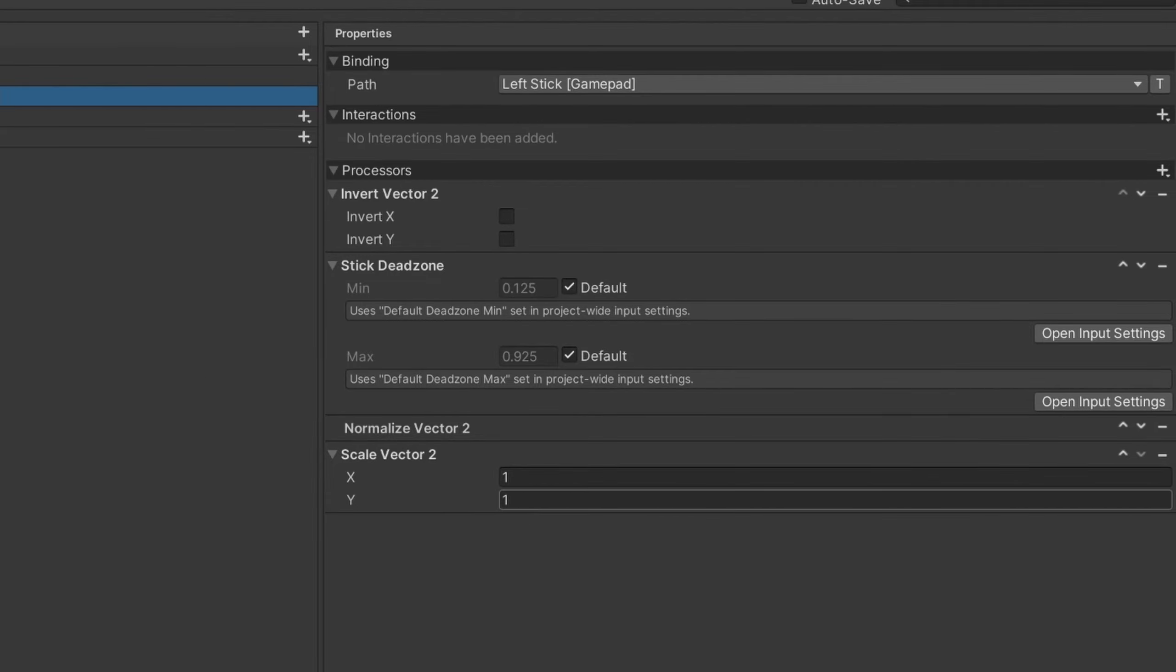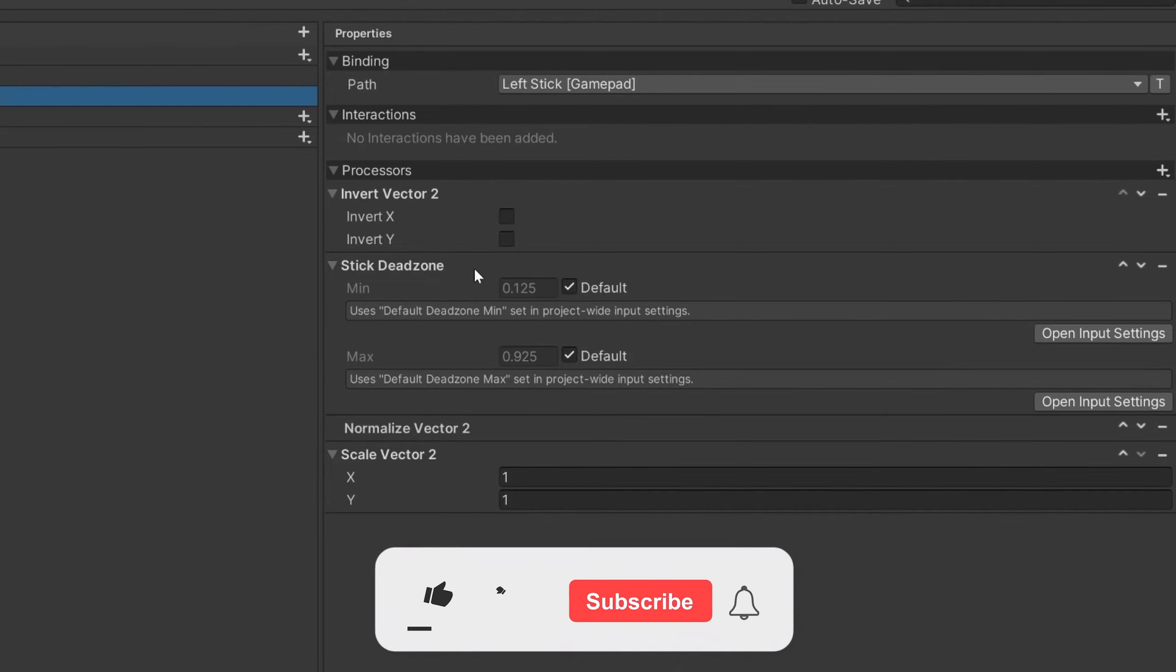Today I'm going to show you how to use processors with Unity's new input system, and also go over each one of them, as well as how to implement your own custom one.